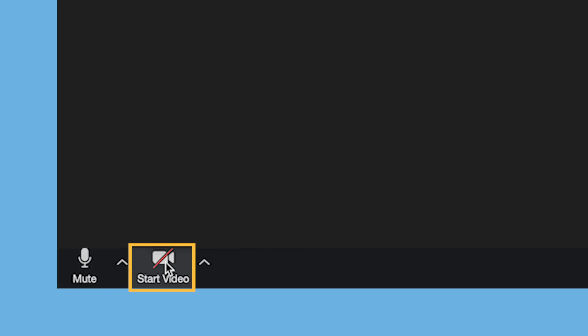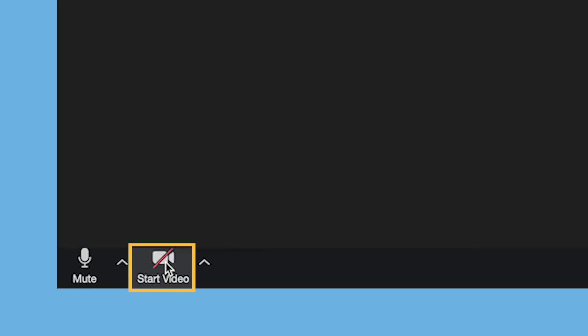To start sharing your camera, click on the video button at the bottom of the screen. You can also stop sharing your camera by clicking on this button.